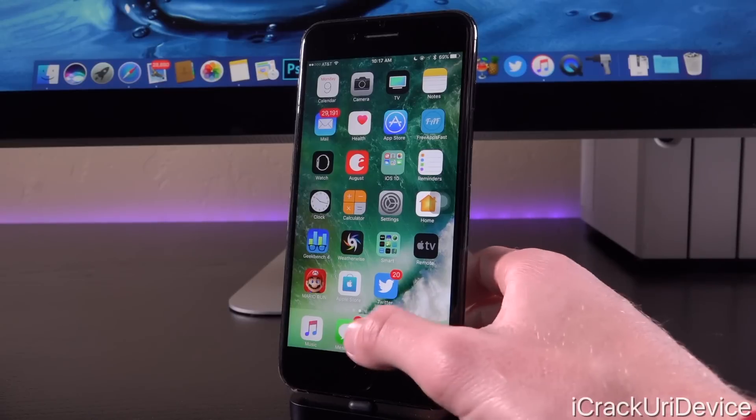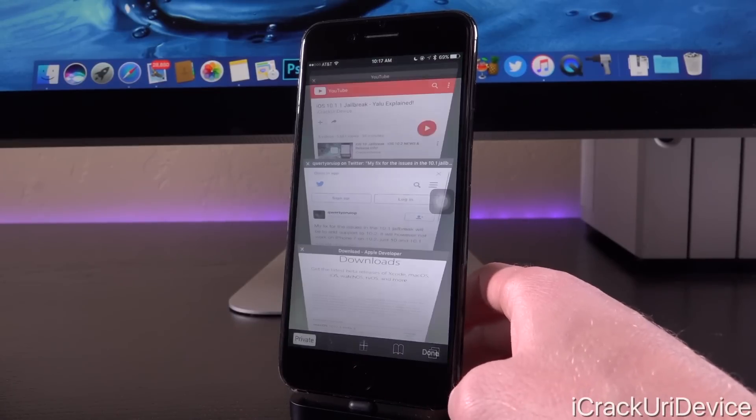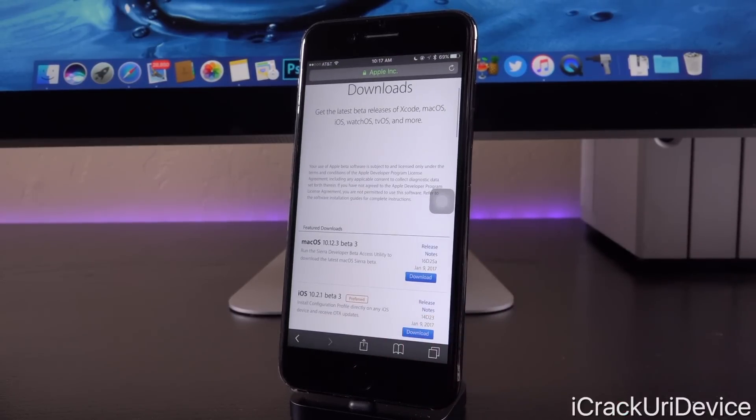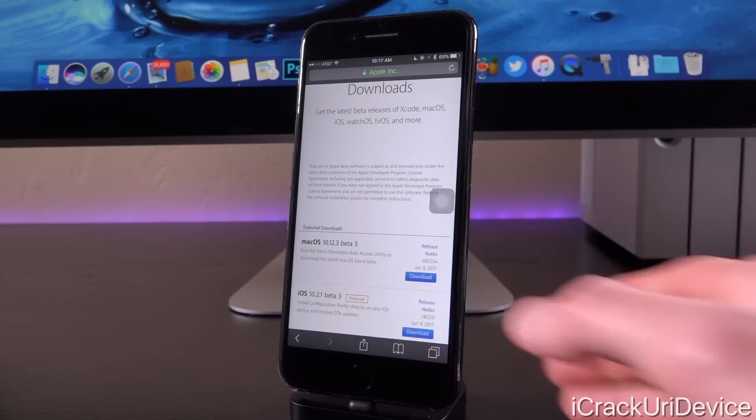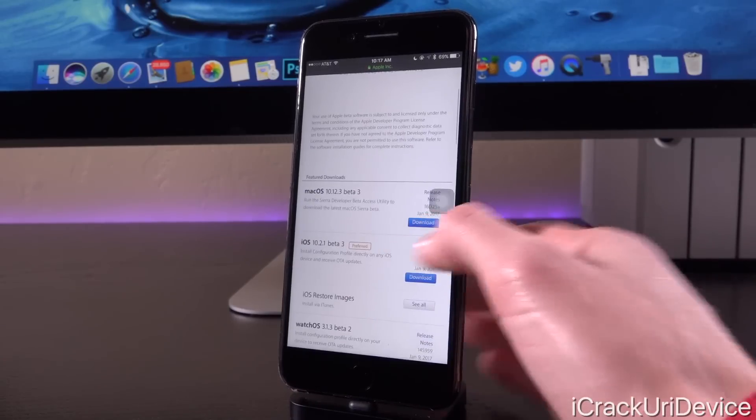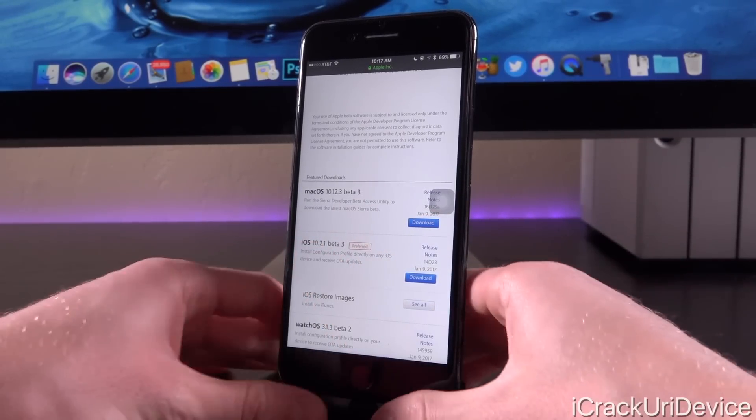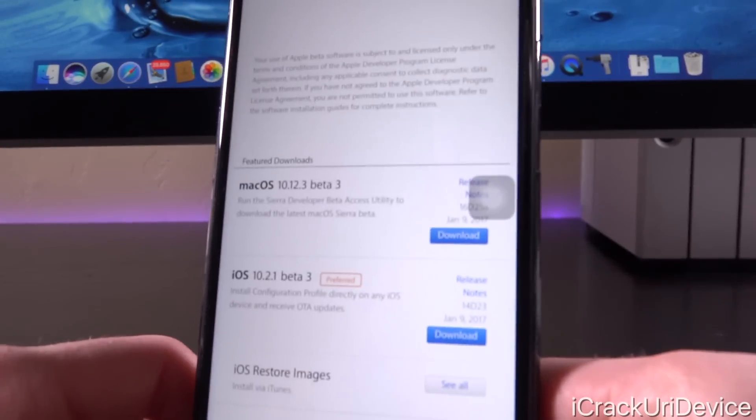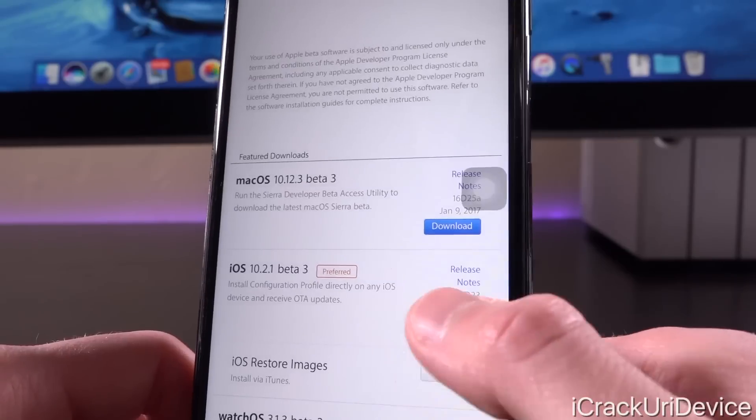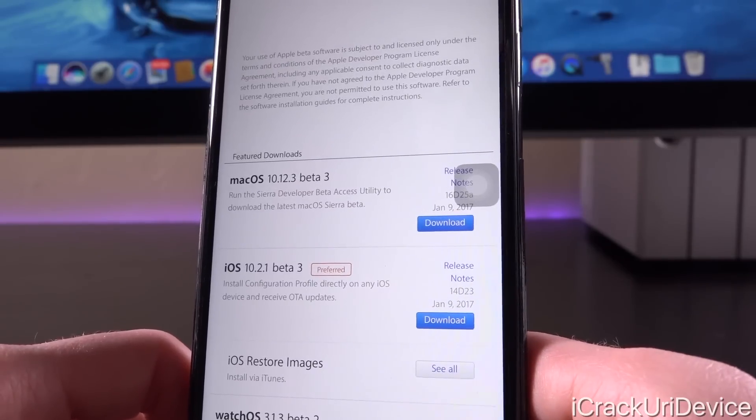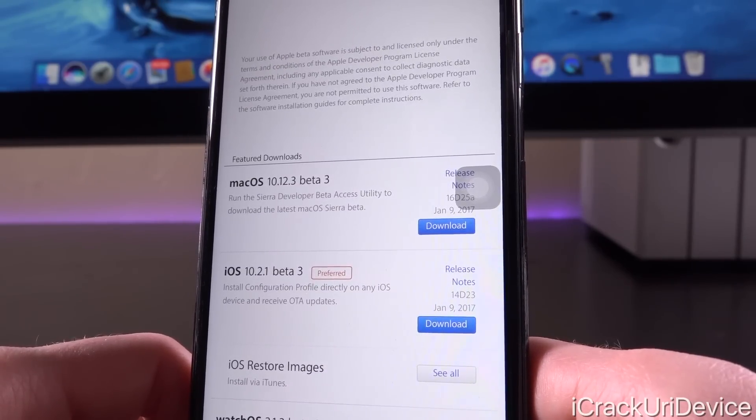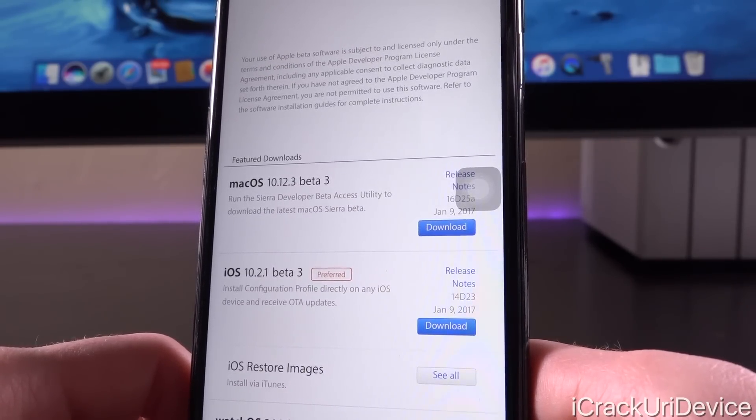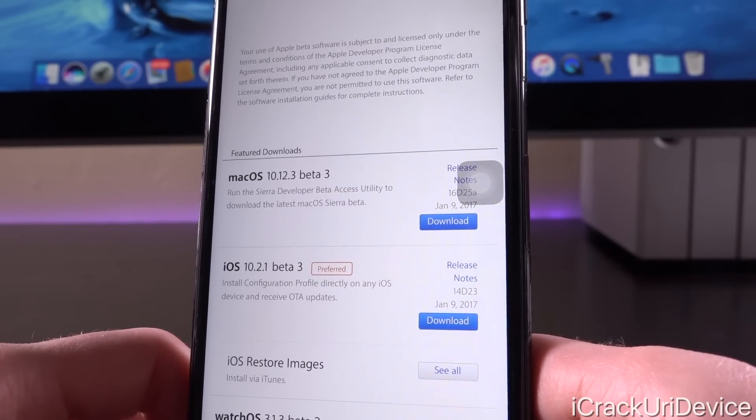With that said, let's go ahead and launch up Safari. We're going to navigate over to Apple's developer portal, which remember is exclusive to registered developers. And you will notice here that we do have iOS 10.2.1 beta 3 seeded on today's date. The date just states January 9th, 2017, or again today, with a build number of 14d23.